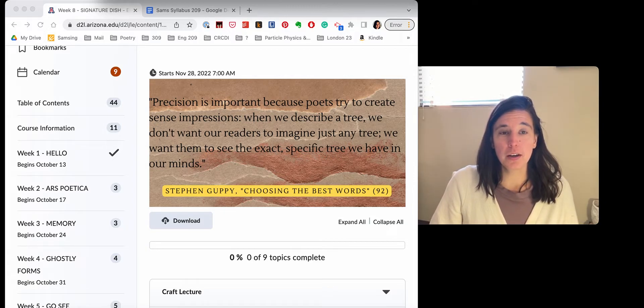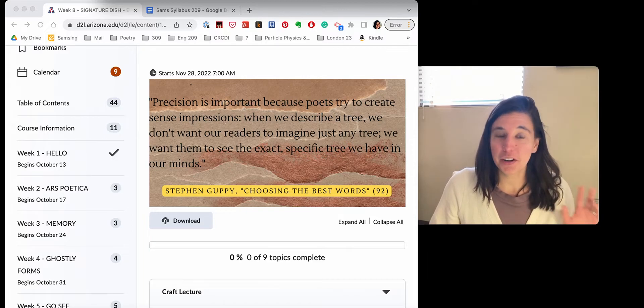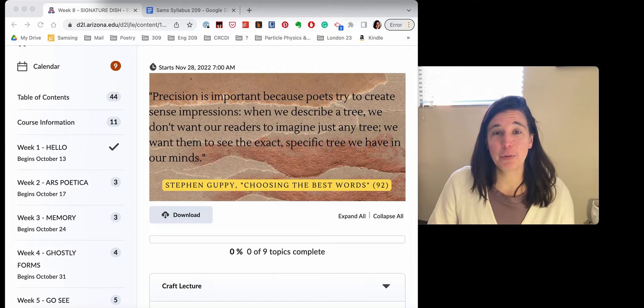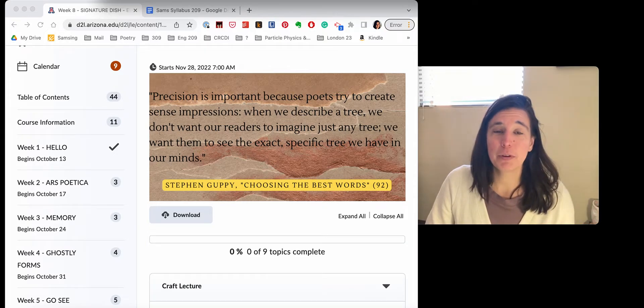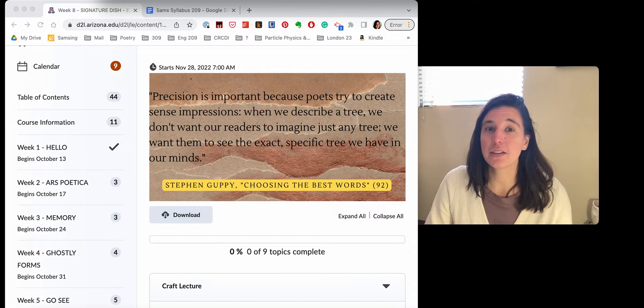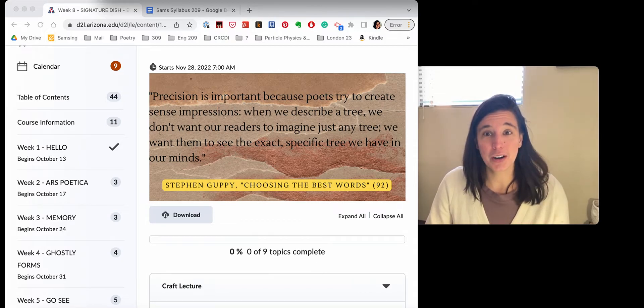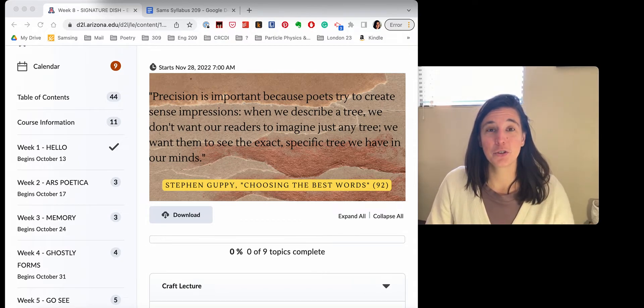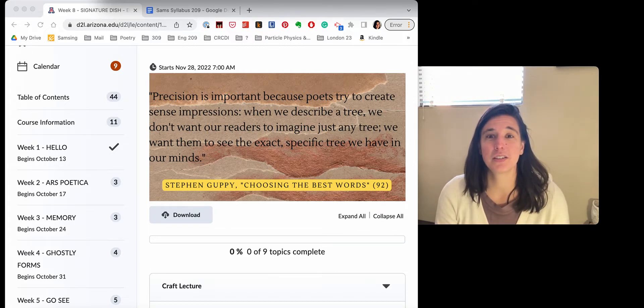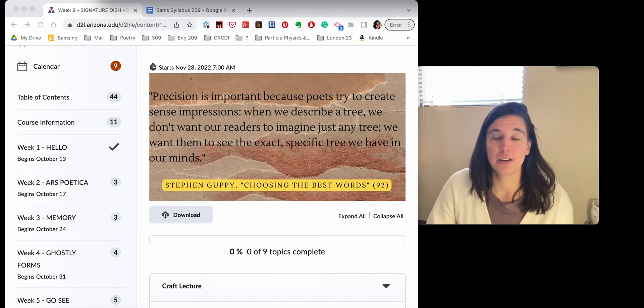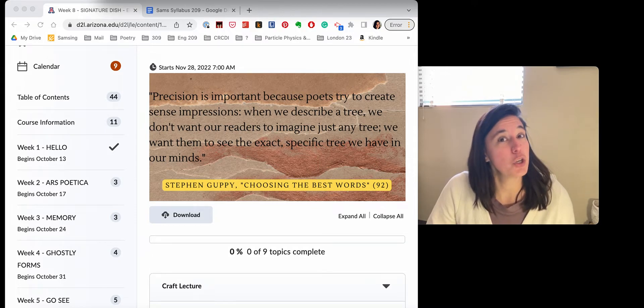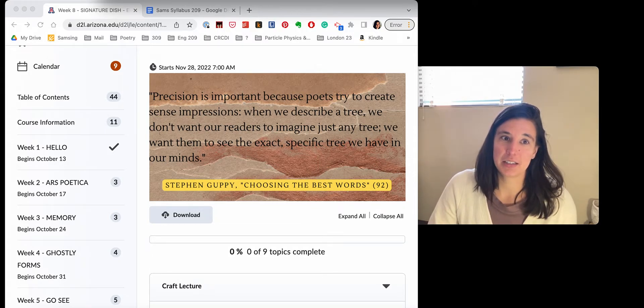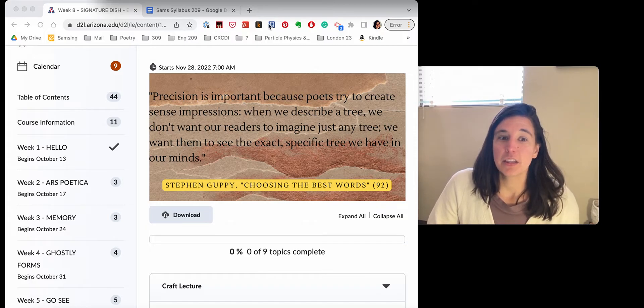So the two main pieces of advice that I have for you are one, yes, I want you to carefully review all of the feedback that you've been given, as well as the Guppy chapter on revision. I think it's great. And I want you to consider all that seriously. But remember that your poems are your art. So try not to let all of these voices and suggestions bog you down. Try not to let them overwhelm you. Take what advice is useful to you and discard the advice that is not.